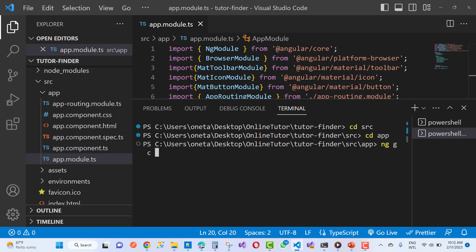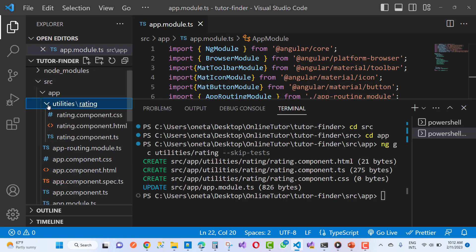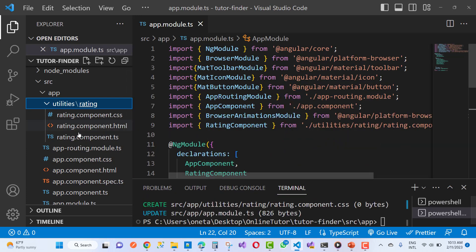You can add a new component into your app directory using 'ng g c'. The folder name is 'utilities' and the component name is 'rating'. Skip the test file. This gives you three files: the HTML, TypeScript, and CSS files.